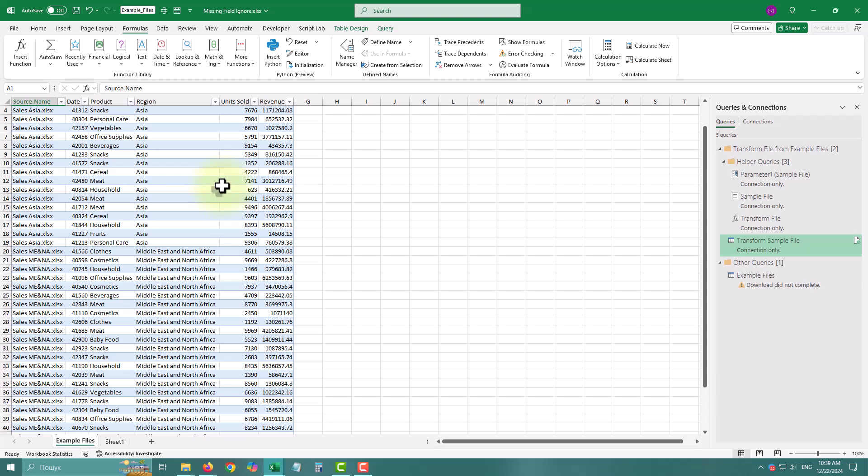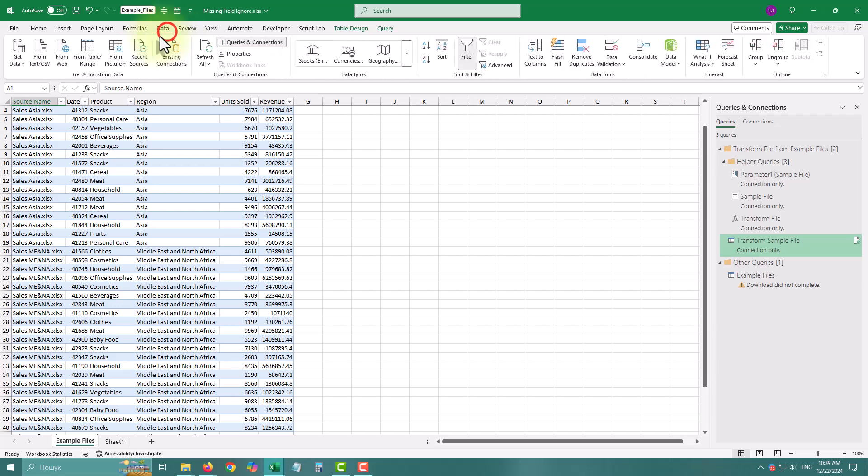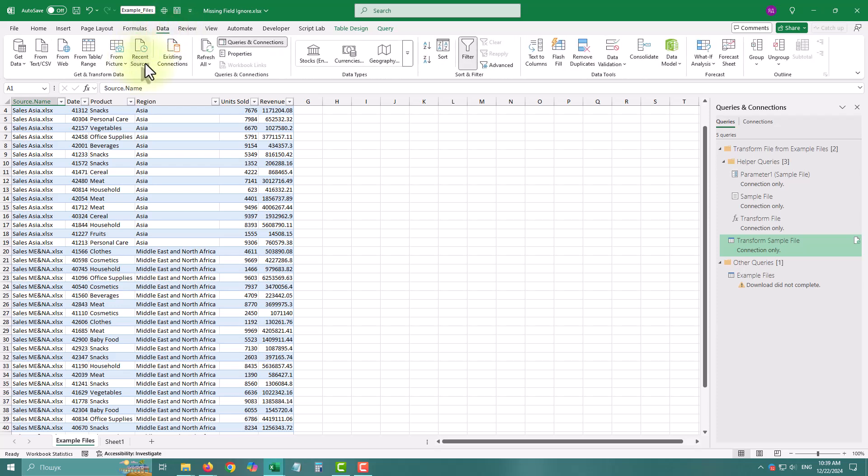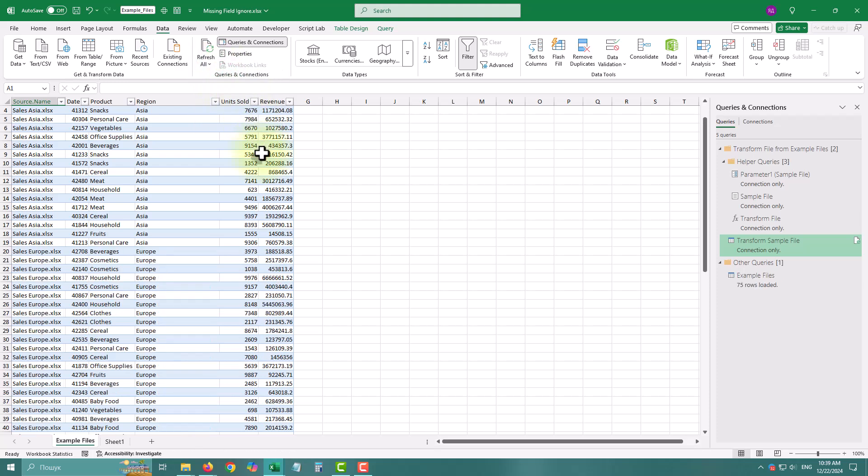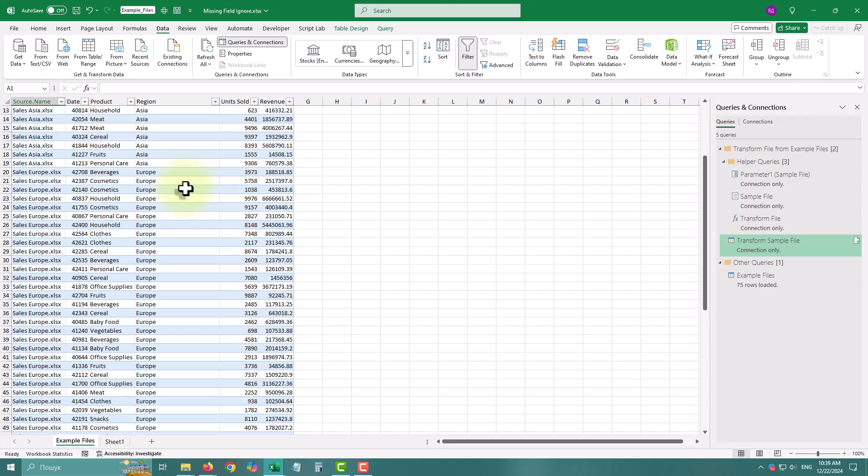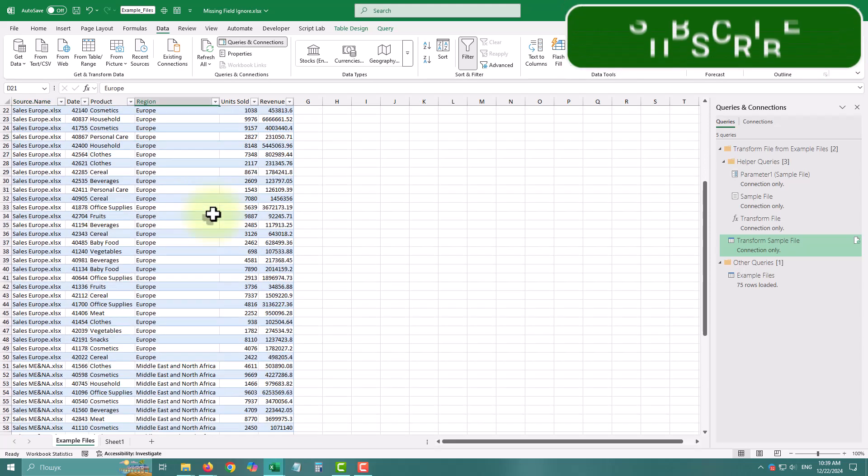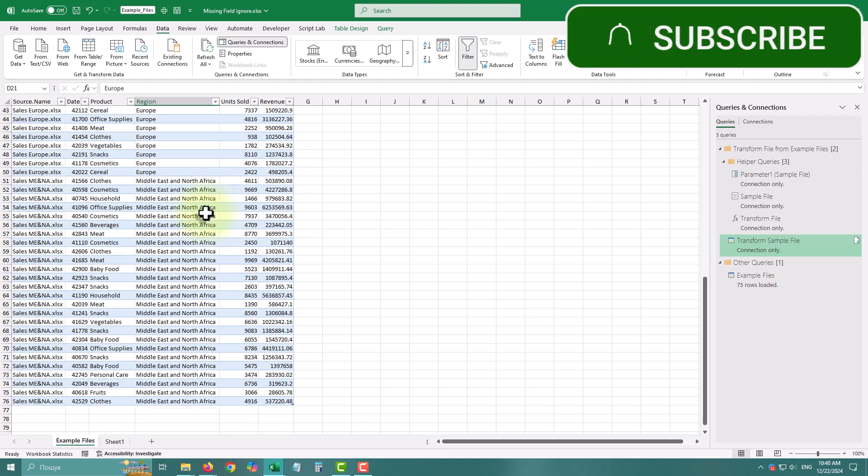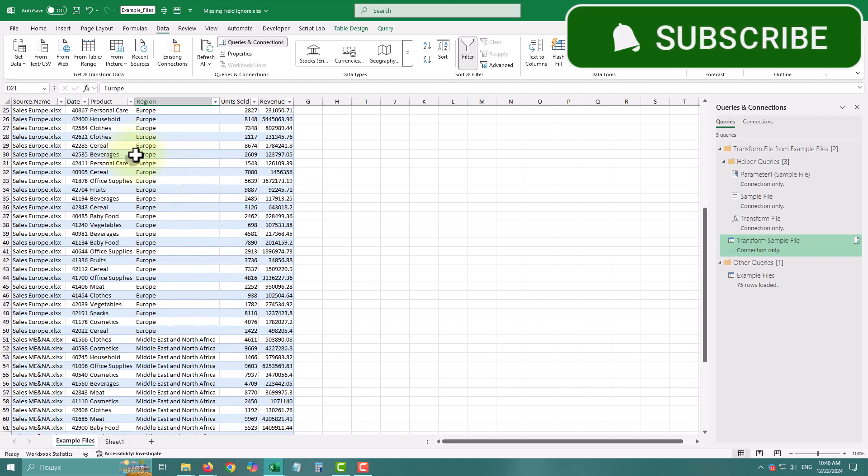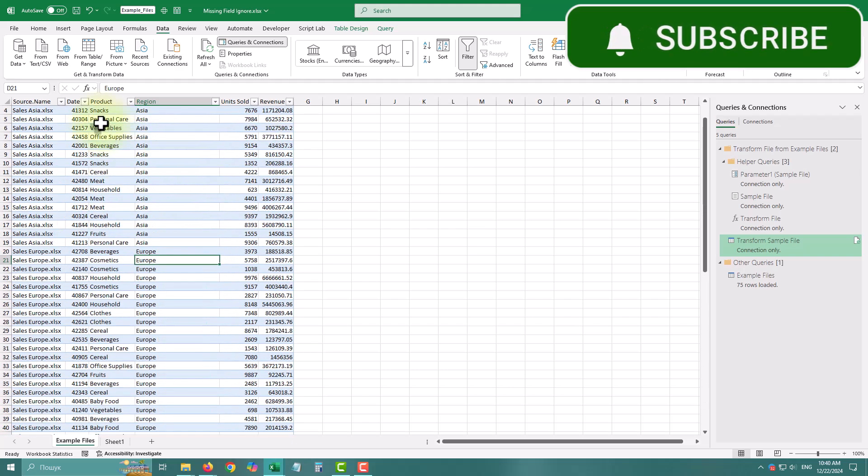It can be pretty helpful for consolidating data from different regions or departments. And that's it. By using missing field ignore in your transformations, you can make your Power Query workflows more resilient and adaptable. No more breaking queries and endless troubleshooting. Thank you for watching and see you in the next video.